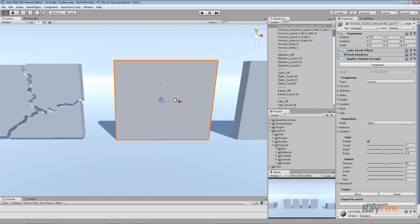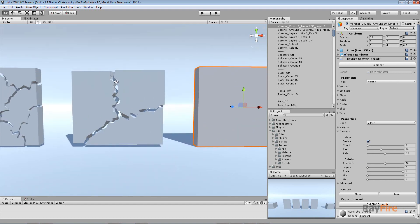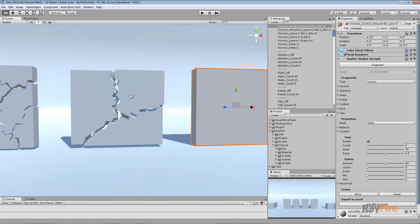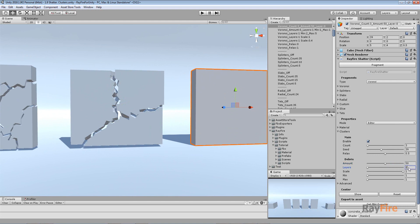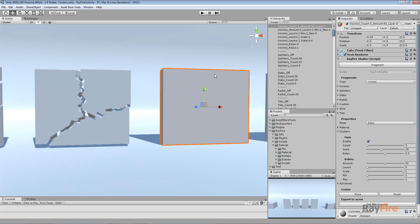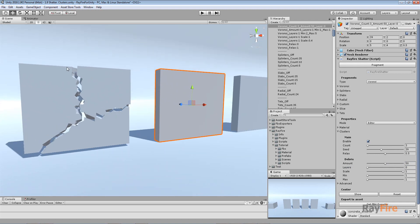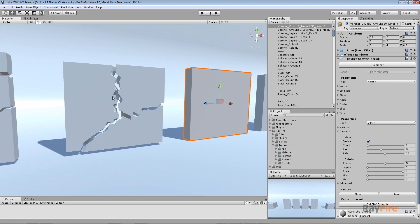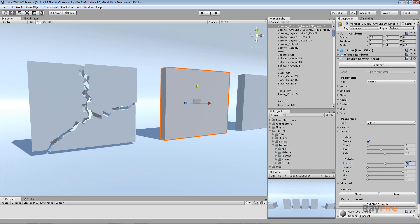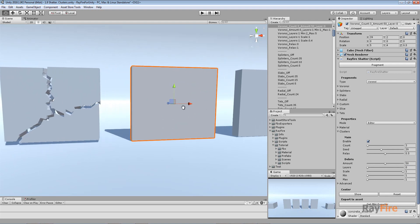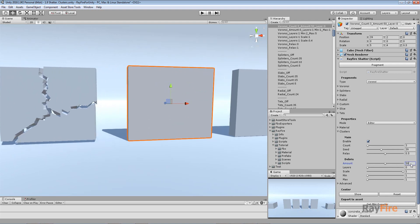This example shows how to make it look even better using the debris feature. Debris allows you to keep some fragments outside of clusters. There are two main properties: amount and layers. Amount is defined in percent and it defines how many percent from the first layer of fragments — meaning the fragments on the edge — will not be part of the cluster. So in this case I set it to 50 percent.